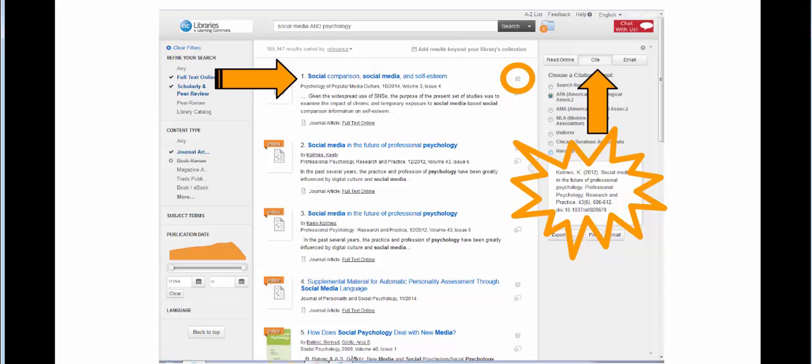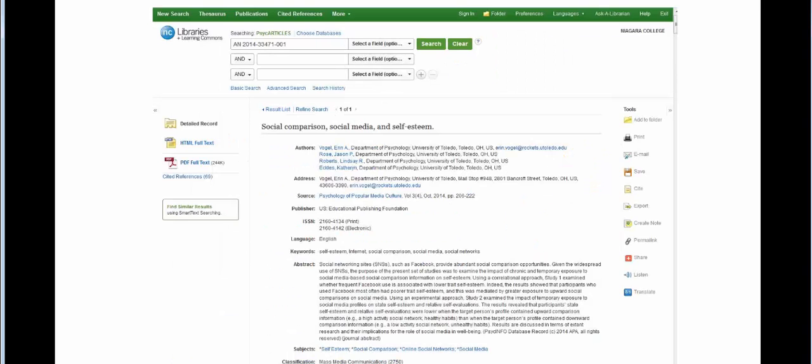When you click on the title of an item, you'll be taken into one of our databases. The library subscribes to dozens of databases, and you'll find citation generators in almost all of them. But some are more easily noticed than others.